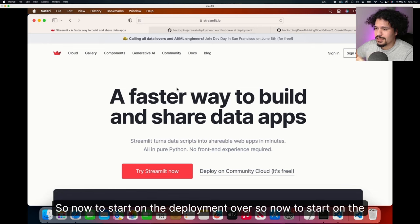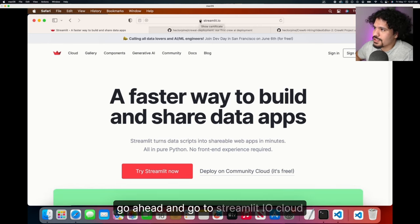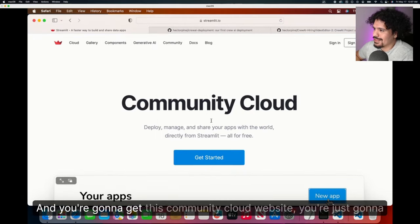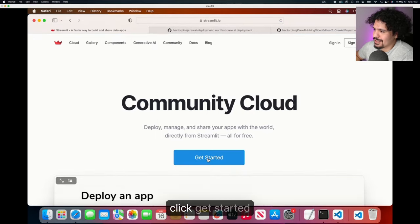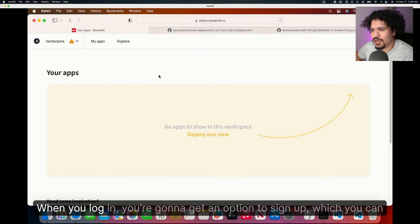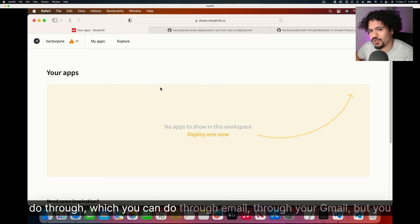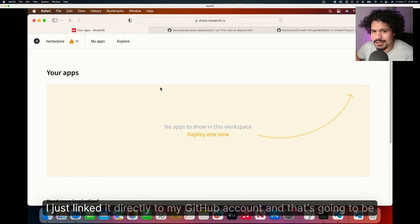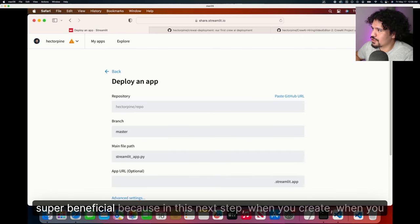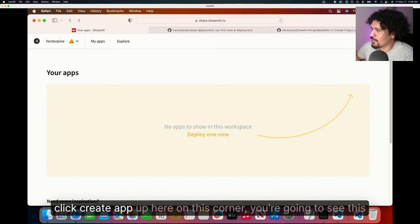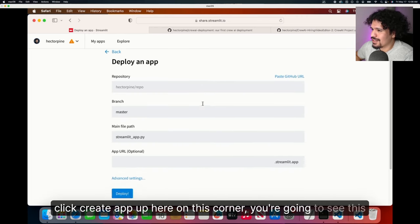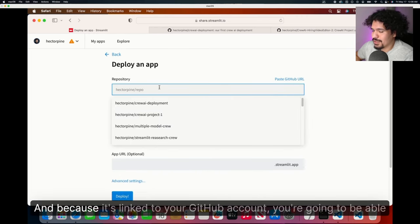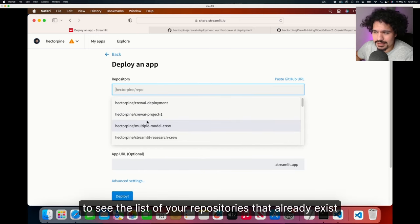Now to start on the deployment of our application, let's go ahead and go to streamlit.io/cloud. You're going to get this community cloud website. You're just going to click get started. Here I already have my account. When you log in, you're going to get an option to sign up, which you can do through email, through your Gmail, but you can also do it with your GitHub account. I just linked it directly to my GitHub account, and that's going to be super beneficial because in this next step, when you click create app up here on this corner, you're going to see this option to deploy app. And because it's linked to your GitHub account, you're going to be able to see a list of your repositories that already exist.